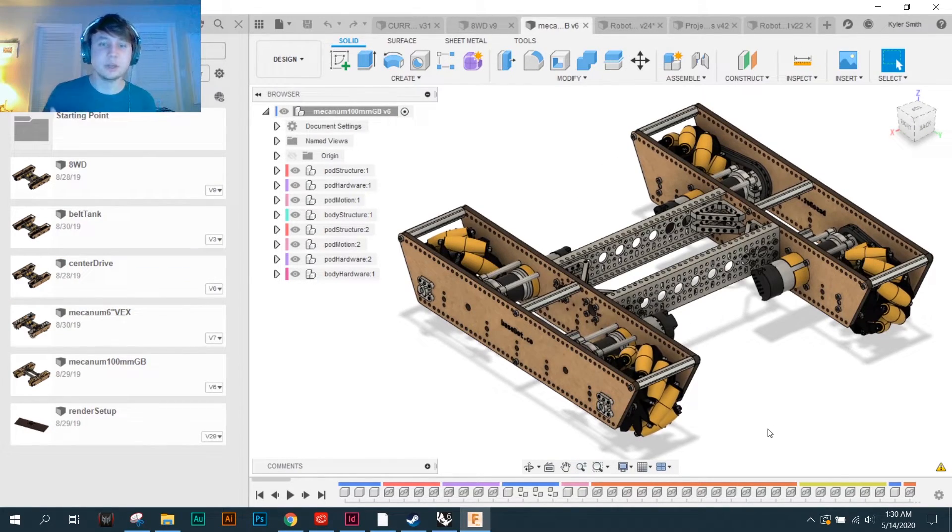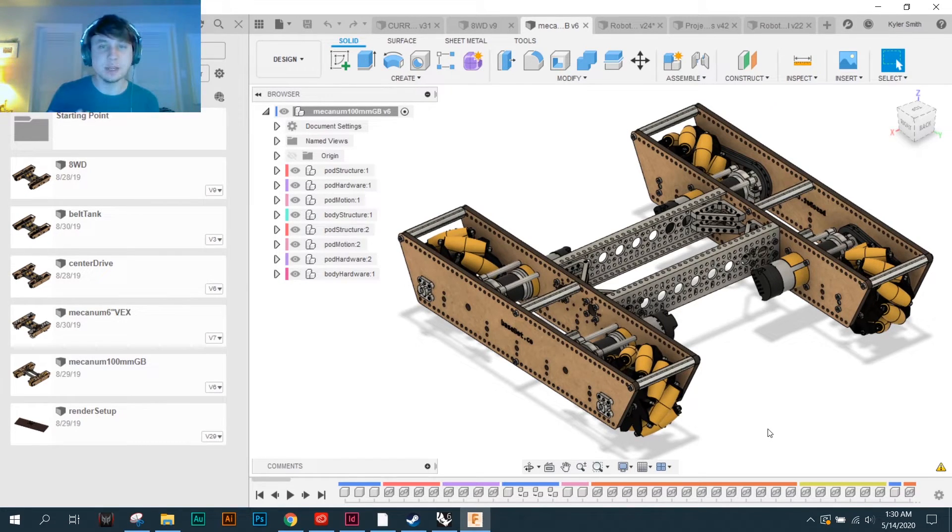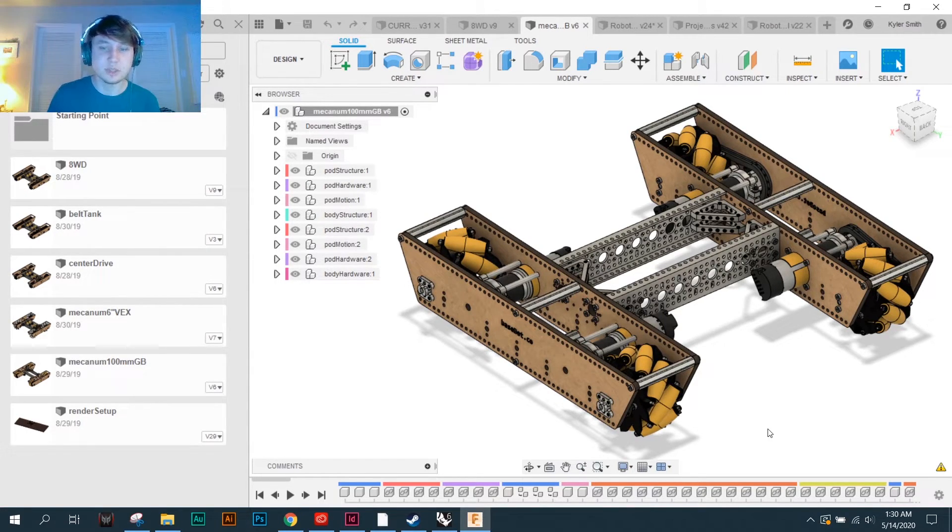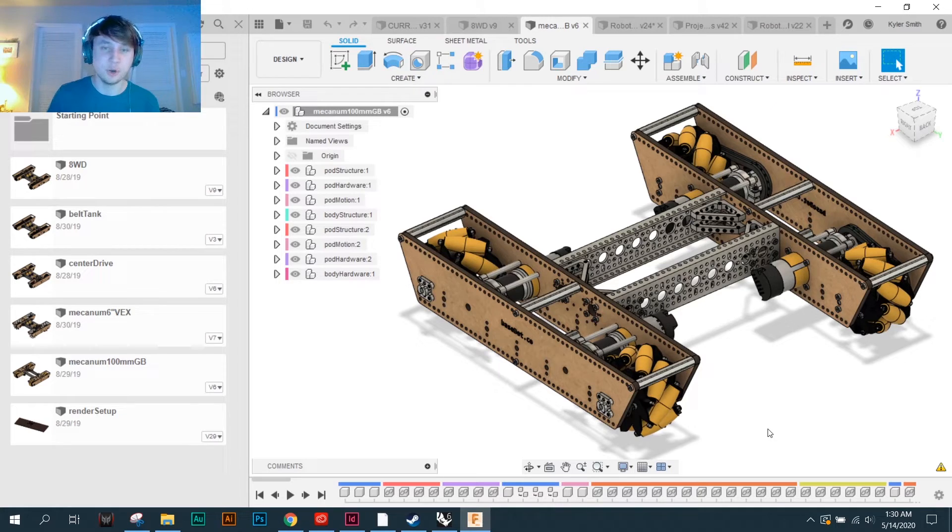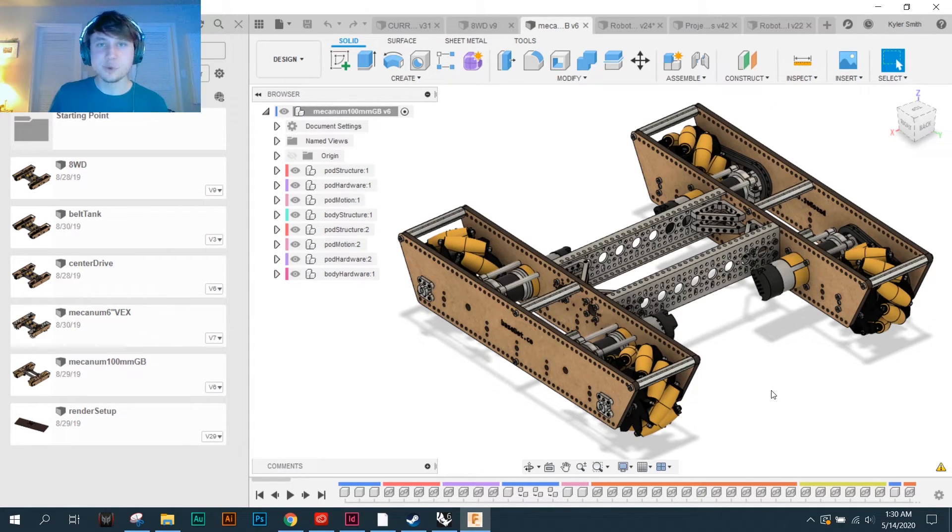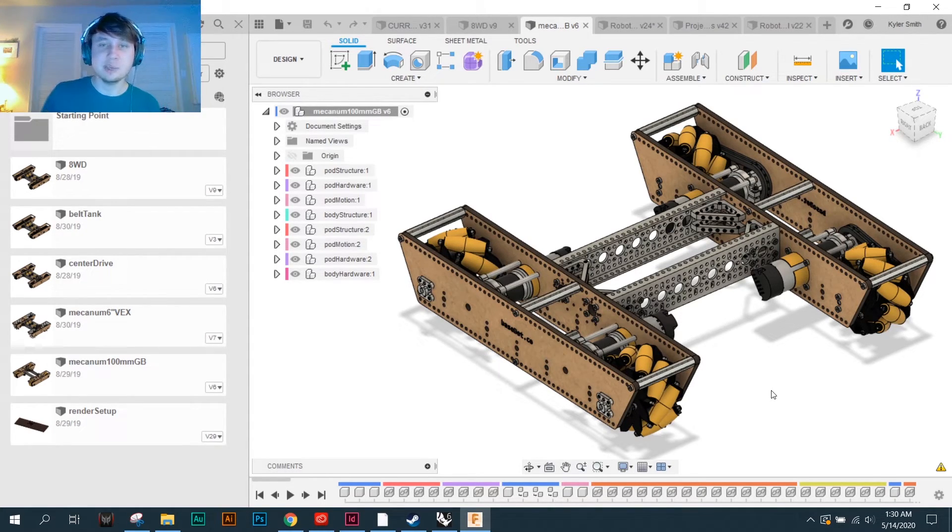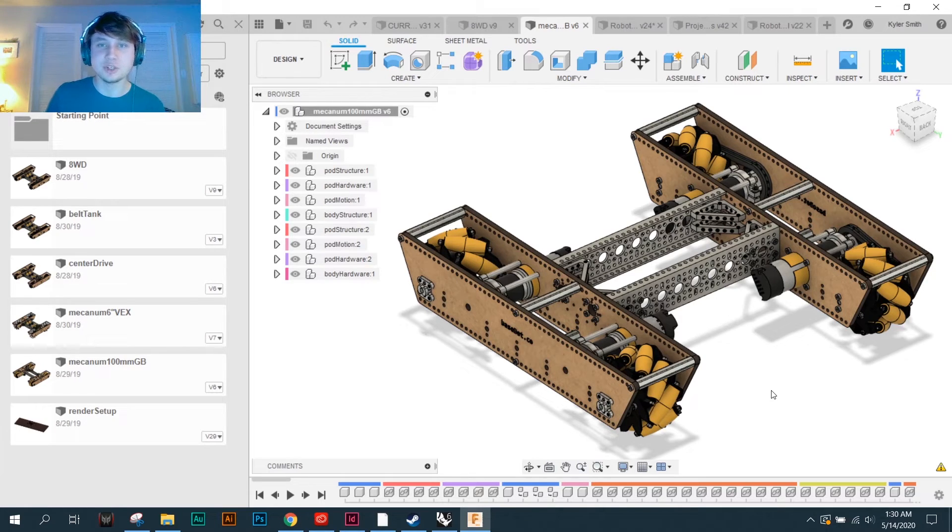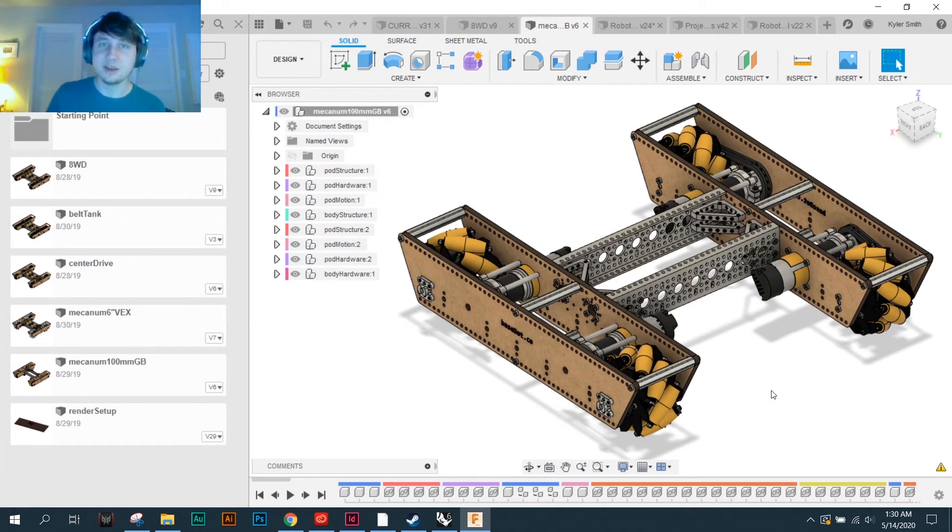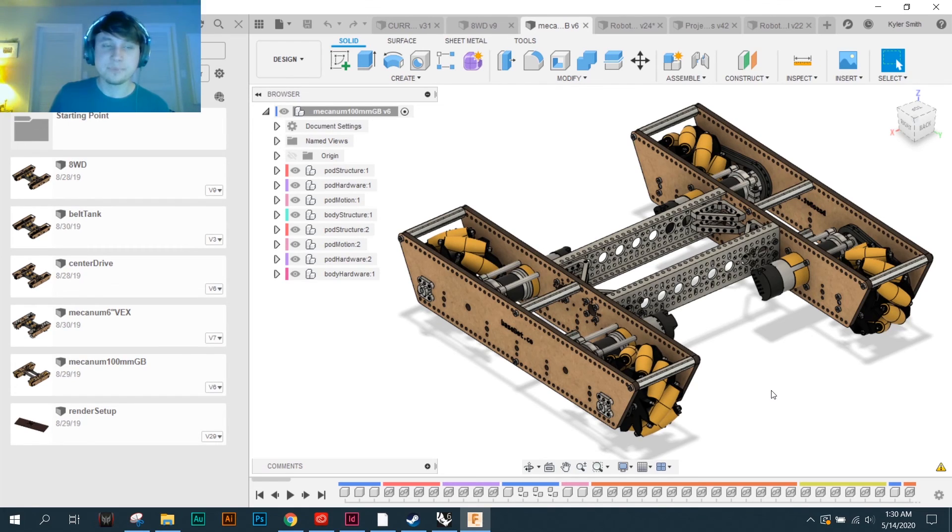In the next video, I'll be talking about how to implement Basebot into your design process so that you can start working on your own custom robot. Thanks for watching. Please go check out the Basebot Discord if you have any questions. I'll be in there, and I can answer whatever questions you have. Thank you!